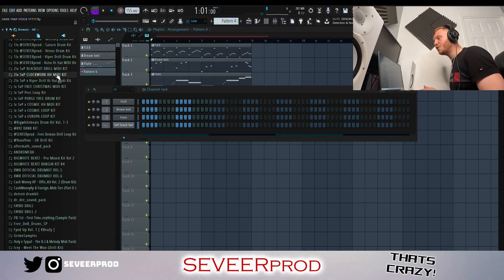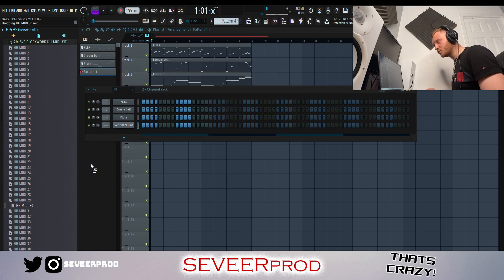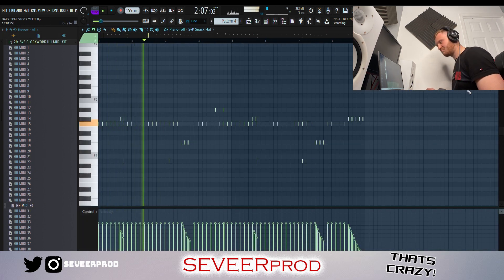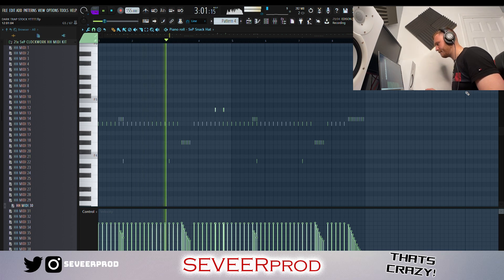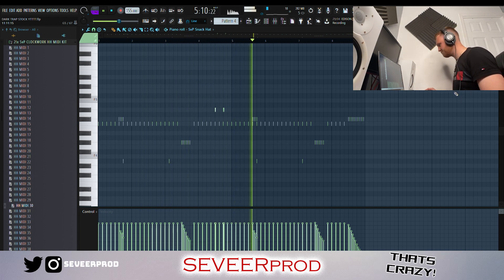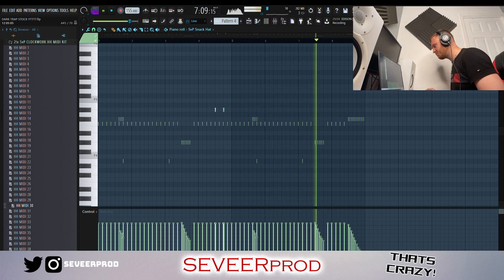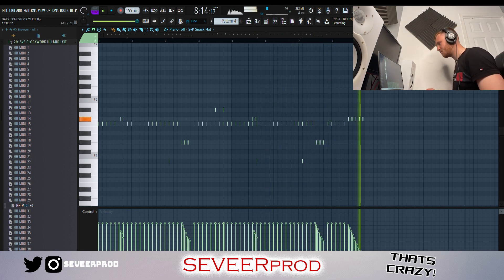First off I'm going to start with a hi-hat, you know the vibe — straight into the Clockwork Hi-Hat MIDI kit. We're just going to speed this one up a little bit and get straight into some percussion.